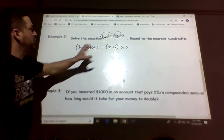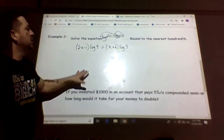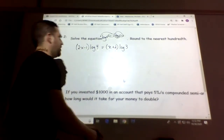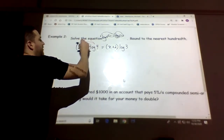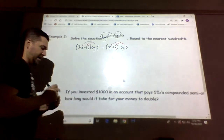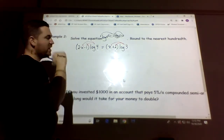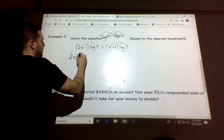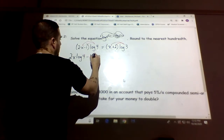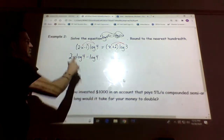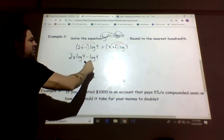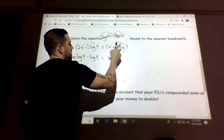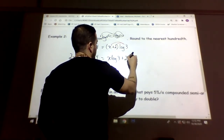When we bring the exponent to the front, we end up with multiplication. So we distribute: (2x−1)·log 4 expands to 2x·log 4 minus log 4. On the right side: x·log 3 plus 2·log 3.